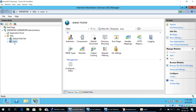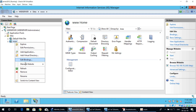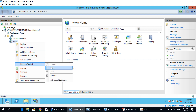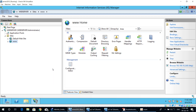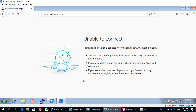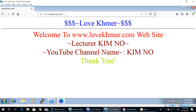Let's start the web service now by right-clicking on the site name, going to Manage Website, and clicking Start. As you can see, the website service is now started, so we can access it again from PC1W7. As you can see now, we can access the website.